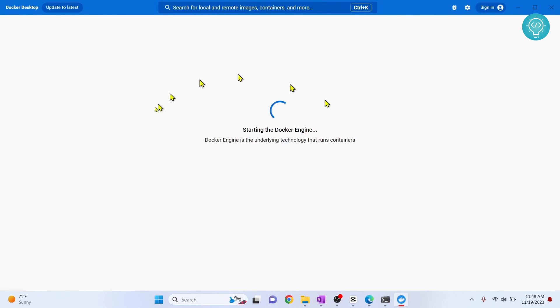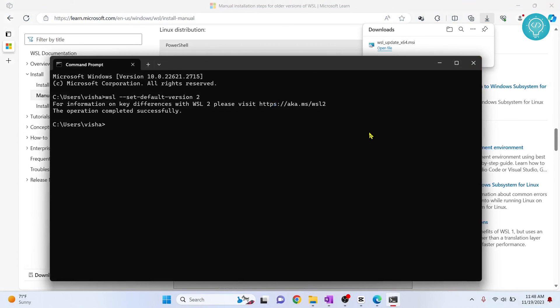So as you can see, my Docker is starting. And this is how you can fix that issue. If you have any problems, let me know in the comments below.